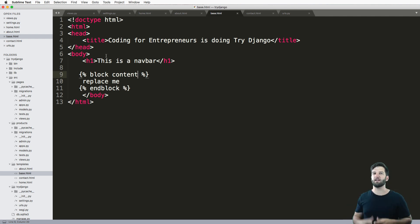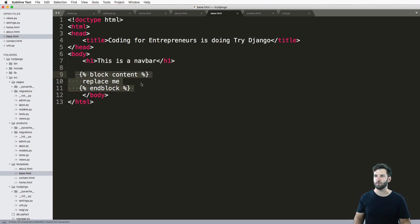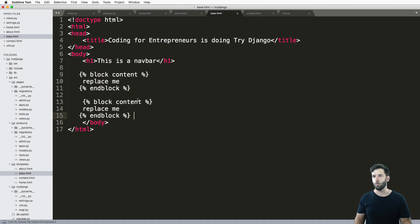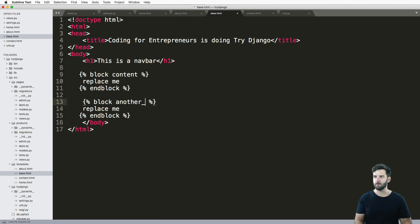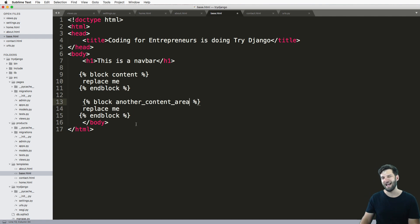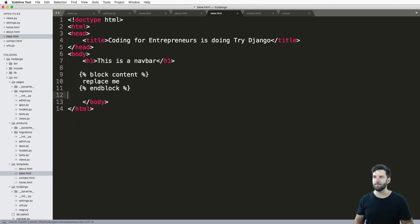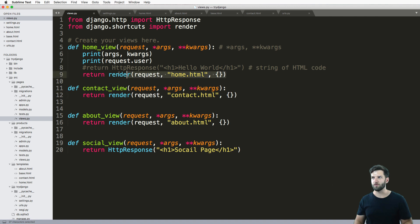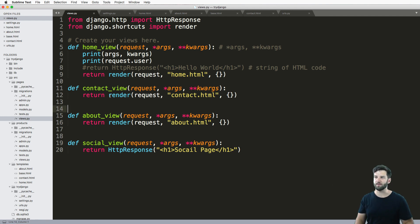I also recommend that you pause the video and change it to another content area and do several blocks to see how all of that works, to make sure you have a better understanding of how this inheritance works. It's definitely a little trickier than just rendering out a blank HTML page, but it is important. We'll still do more stuff on Django templates, but that's it for now. If you have any questions, please let me know. We'll see you next time.